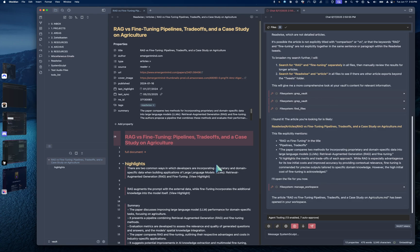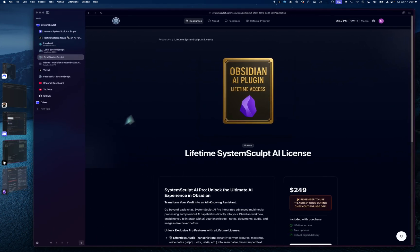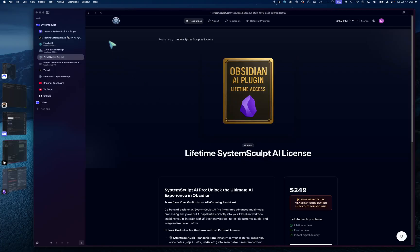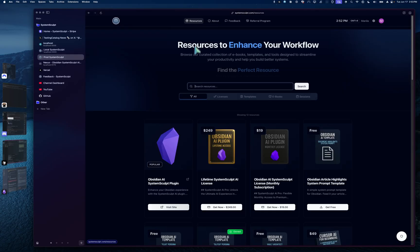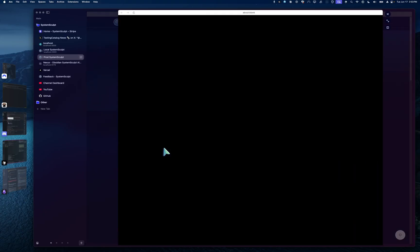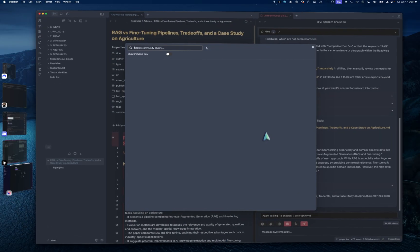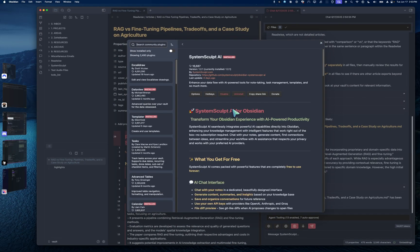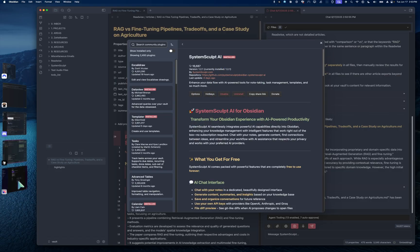Now I'm going to go through the process of how to get this on your own system. So first, you're going to head over to systemsculpt.com. You can get the plugin right here. It's a free plugin, of course. And when you click it, it will open it up, I believe, yep, right into your Obsidian. And you can click install, yada yada, you get the idea.